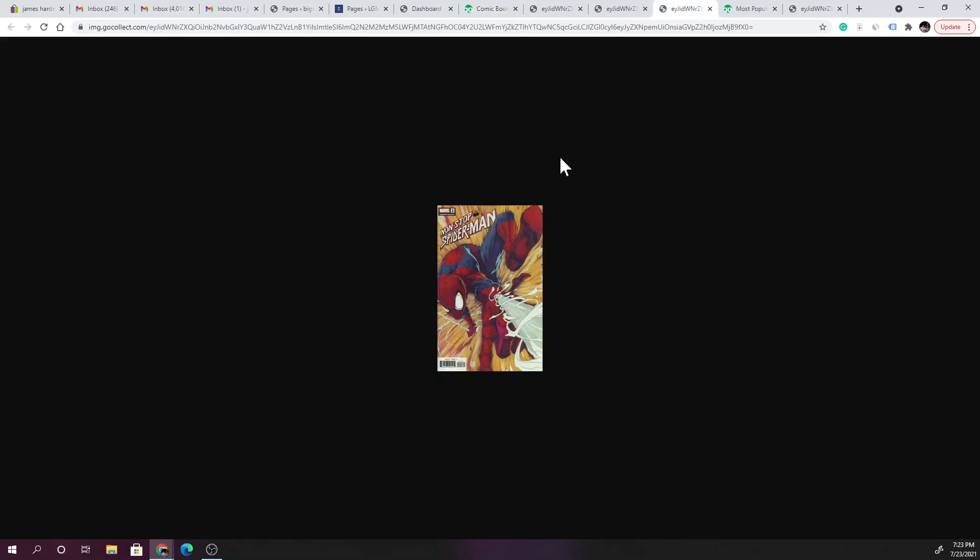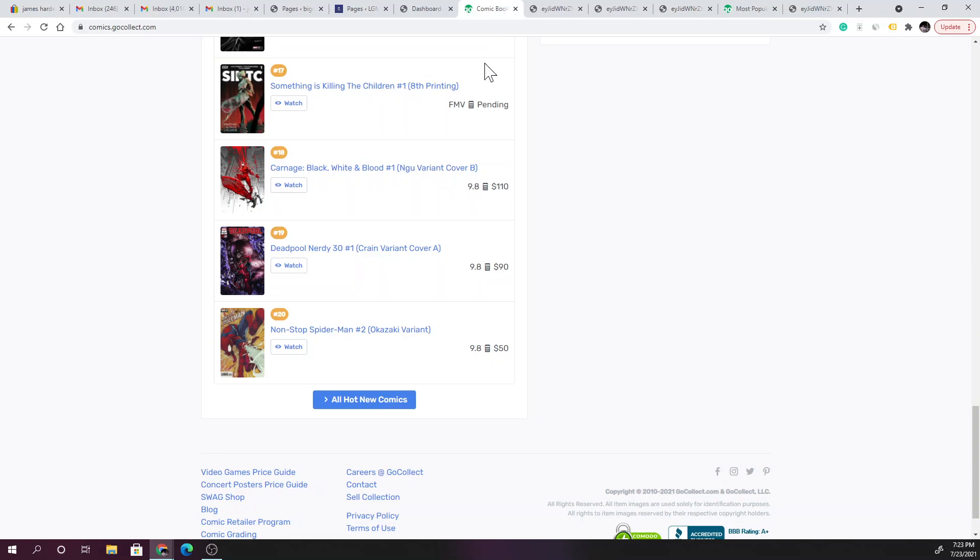And then Non-Stop Spider-Man issue 2, at a 9.8 you're looking at $50. Let's look at this here, Non-Stop Spider-Man issue 2. Definitely I kind of like this, you see him zipping by, love the effect, love the cover. Definitely a book that I would scoop up. This weekend I'm going to try to make it out to my comic shop and see what I'm able to get.